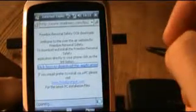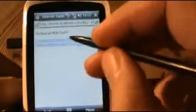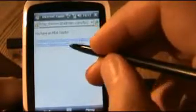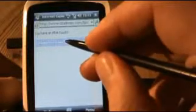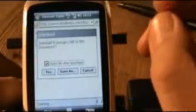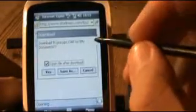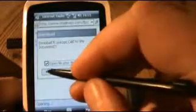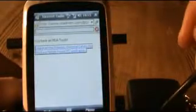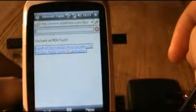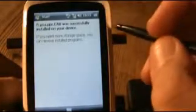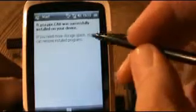Now on the web page we click on the click here to download the application. It will detect which Windows Mobile device you have. So click on the link to download the Freedom Personal Safety application for Windows Mobile Pocket PC. On the download prompt make sure the open file after download is ticked, and then select yes. It will now install the Freedom Personal Safety software. Once it's completed it will say it's successfully installed on your device. Then you can click OK.